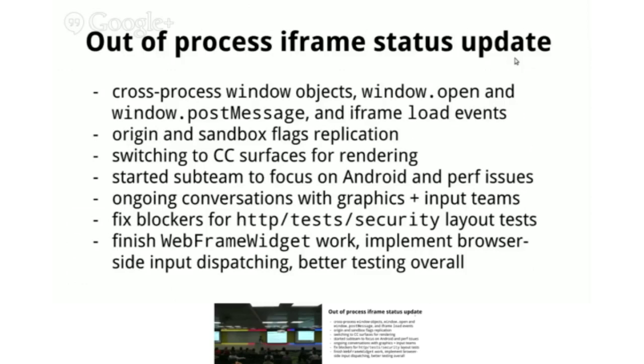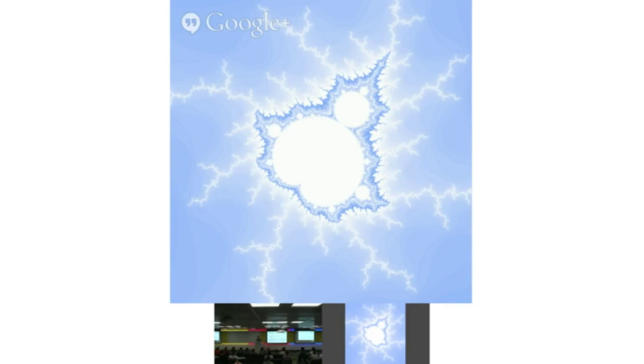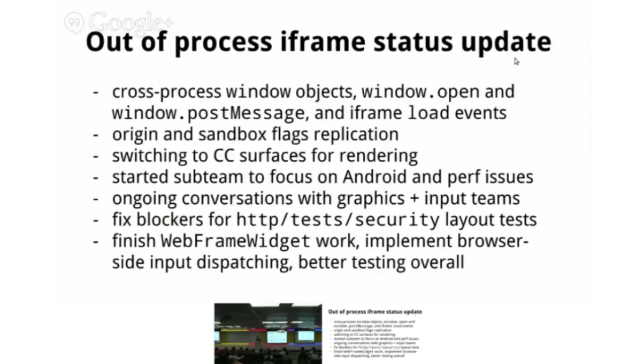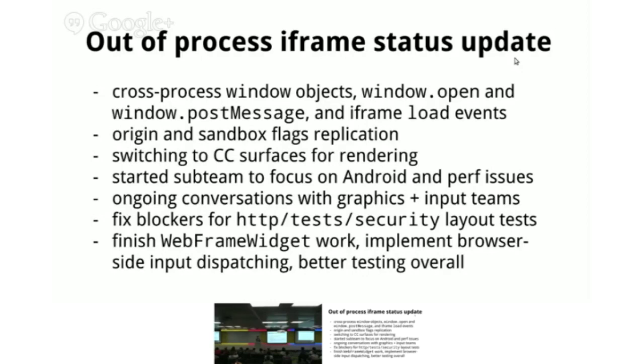There's still a lot of graphics and input issues. Before next BlinkOn, we want to get the input stuff working. Right now it's very inefficient because you hit test in the top level render, then go to another process, potentially bouncing between multiple renders. Along with the CC surfaces, we plan on using the browser to dispatch all these input events. The browser will have to track focus and all that. We want to work on better tests. We've got a subset of HTTP layout tests working because many test cross-origin stuff. With our flag, all cross-origin stuff is cross-process right now. Hopefully by this time next year we'll be completely done.